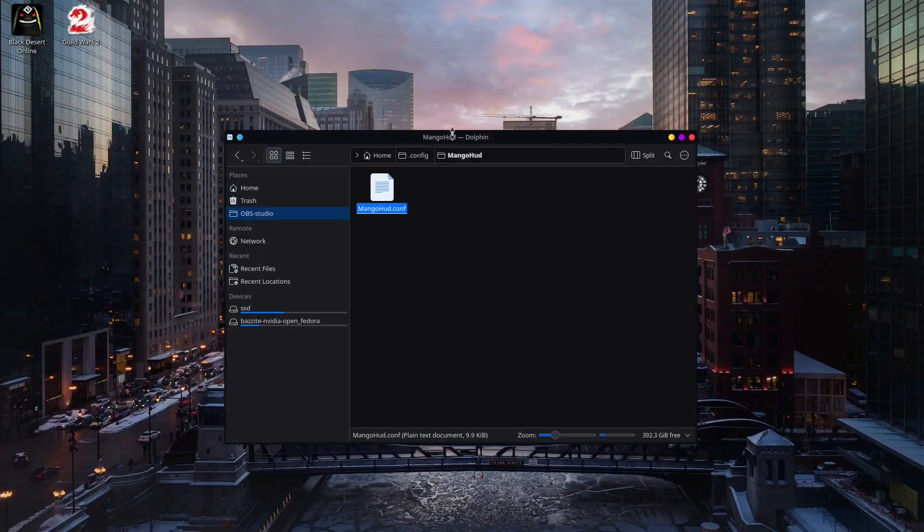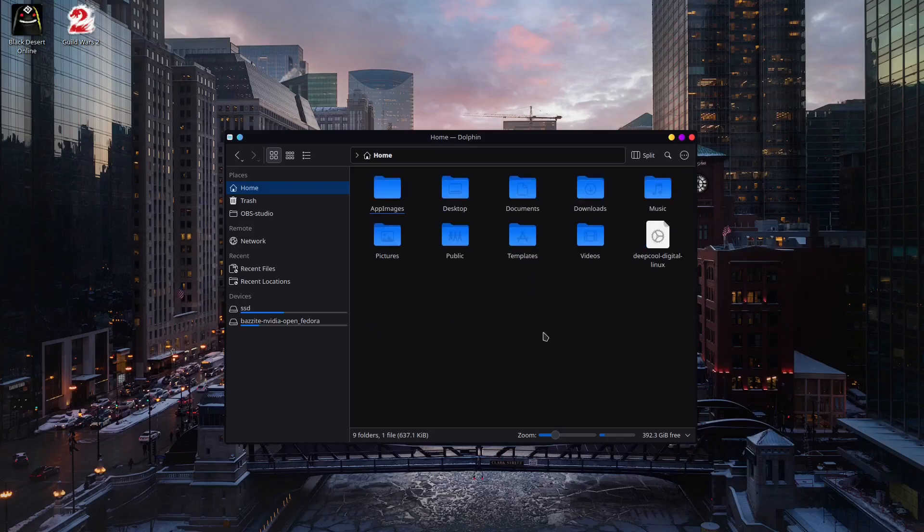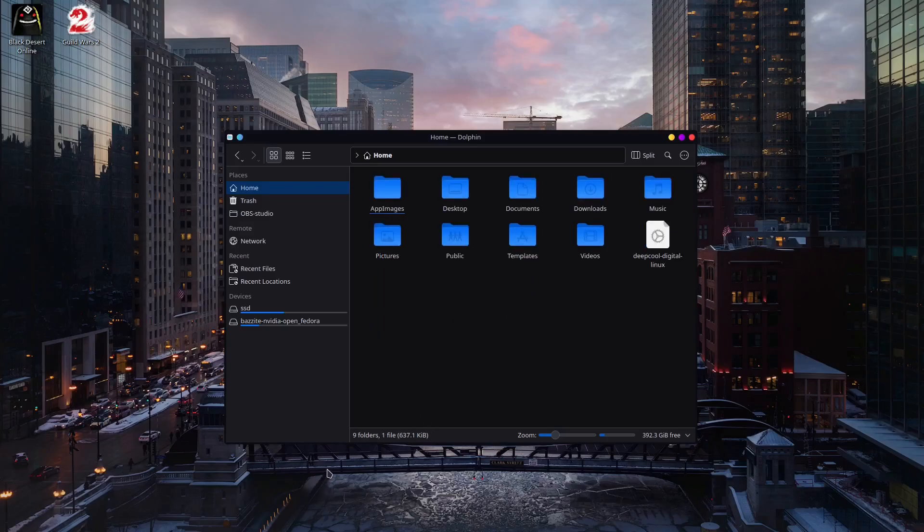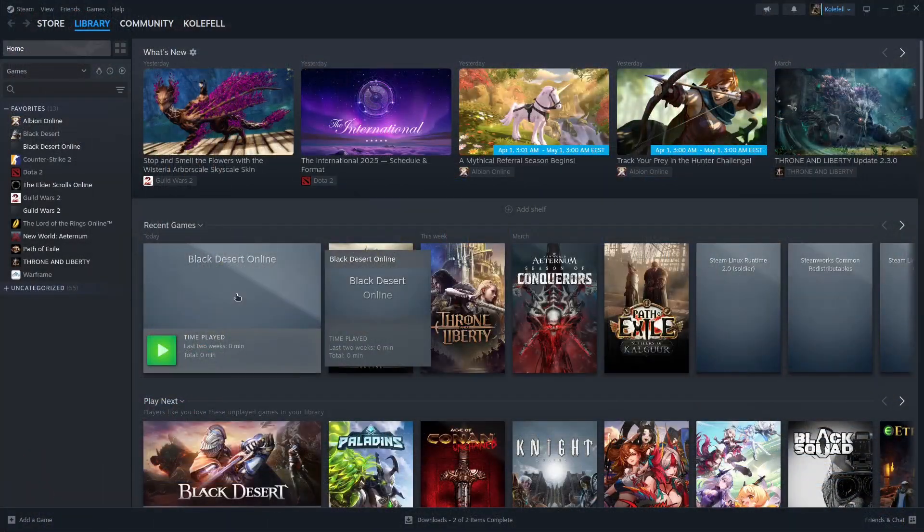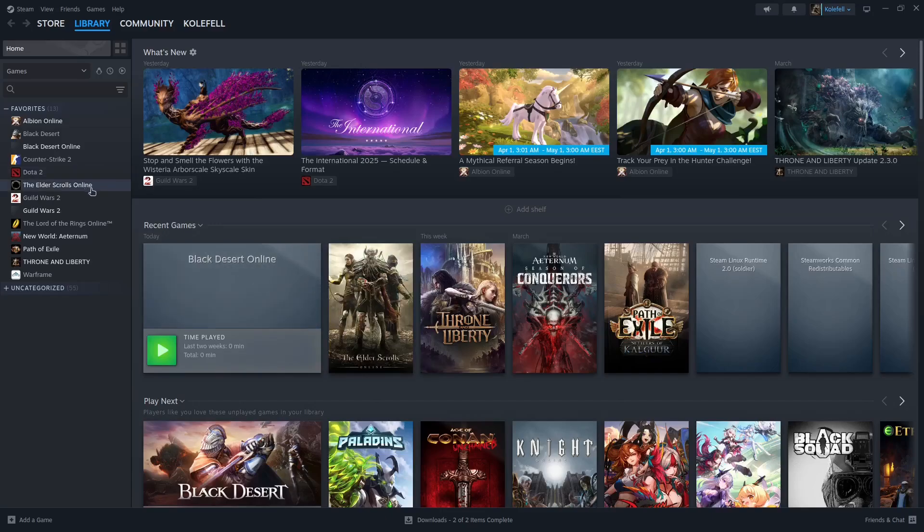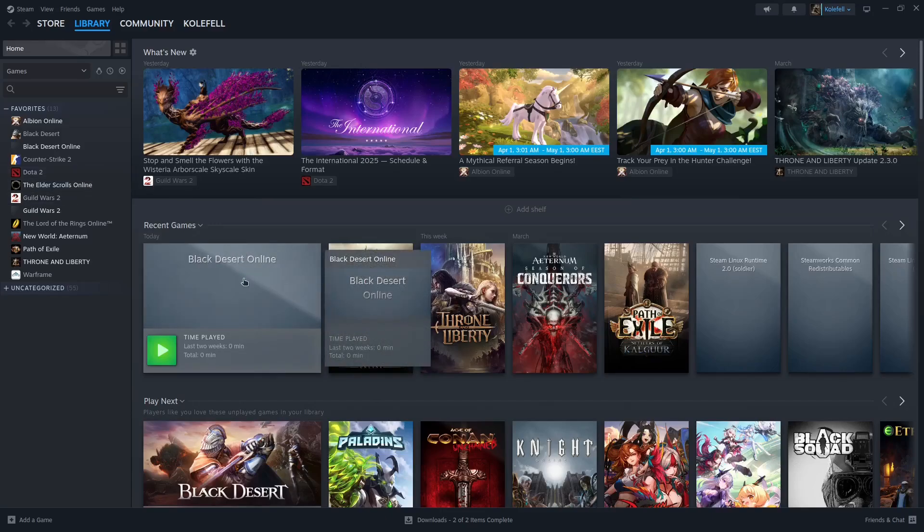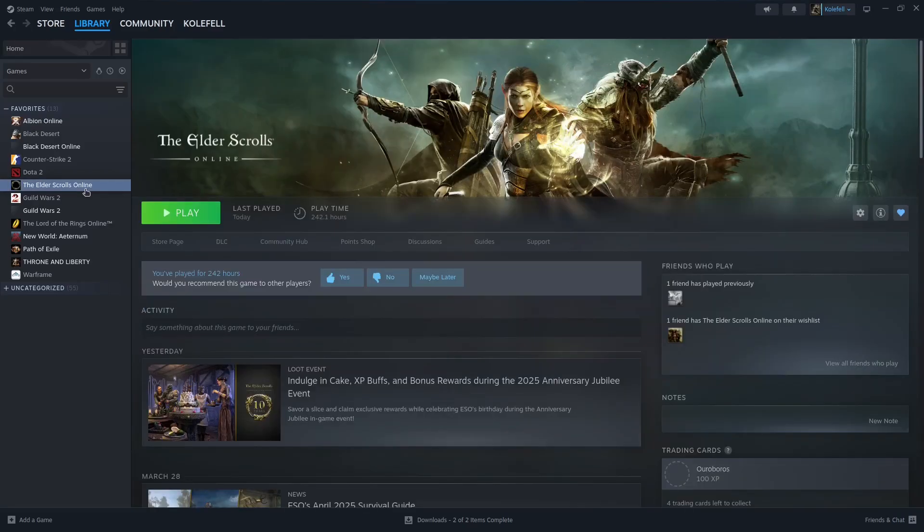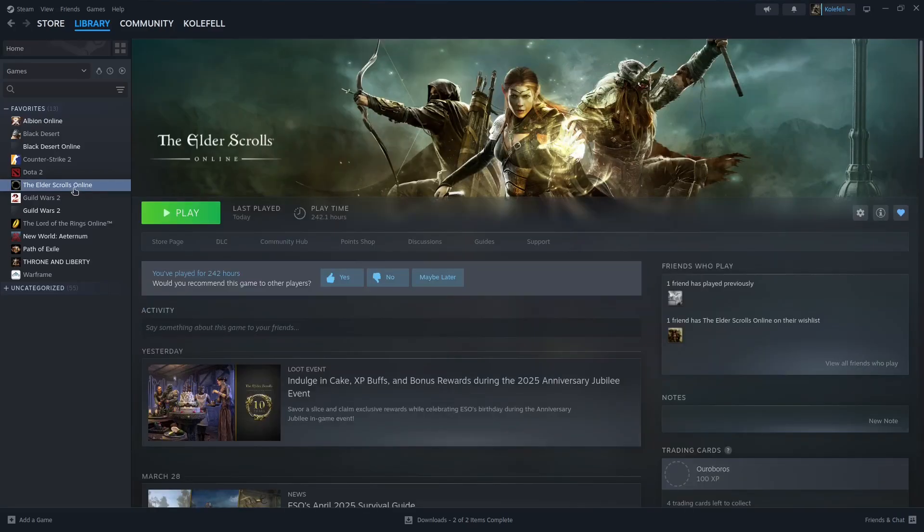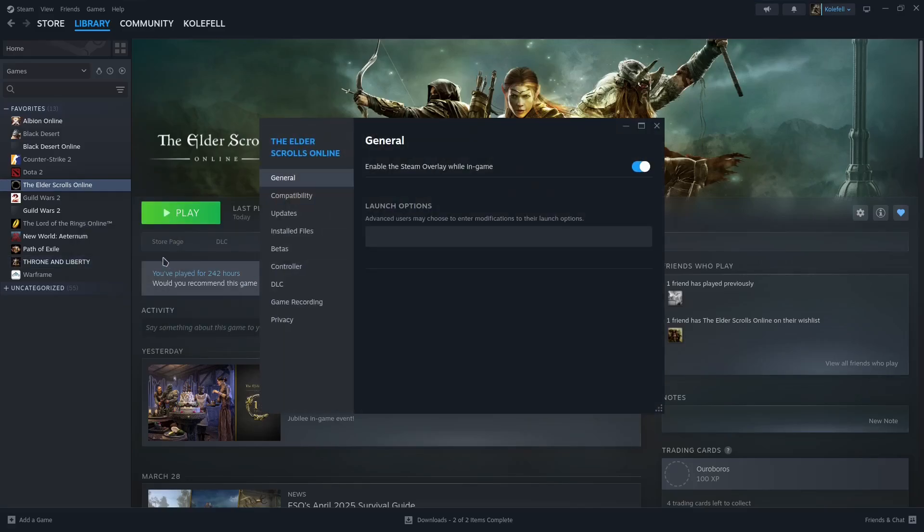And you can close it now. You don't need to see the hidden files anymore. So let's test it. OK, you may ask how you can make a certain game run with MangoHUD right now. So I will show you. Take for example the Elder Scrolls Online. Select the game. Right click. Go to properties. And now in general tab you have launch options. Here you just have to write down mangohud.